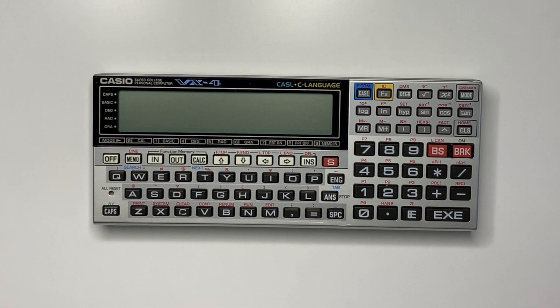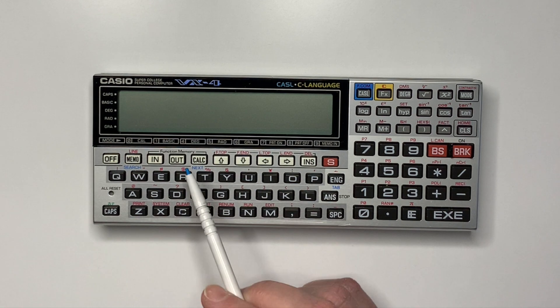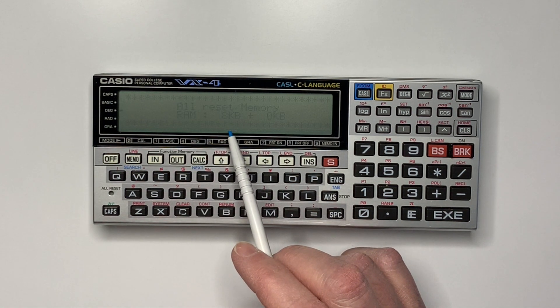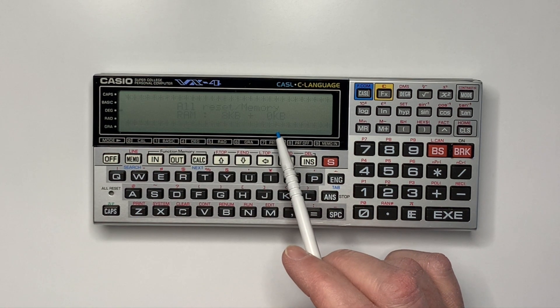Here is a Casio VX-4 with default memory as shown by the reset: 8K base memory, 0K expansion memory.